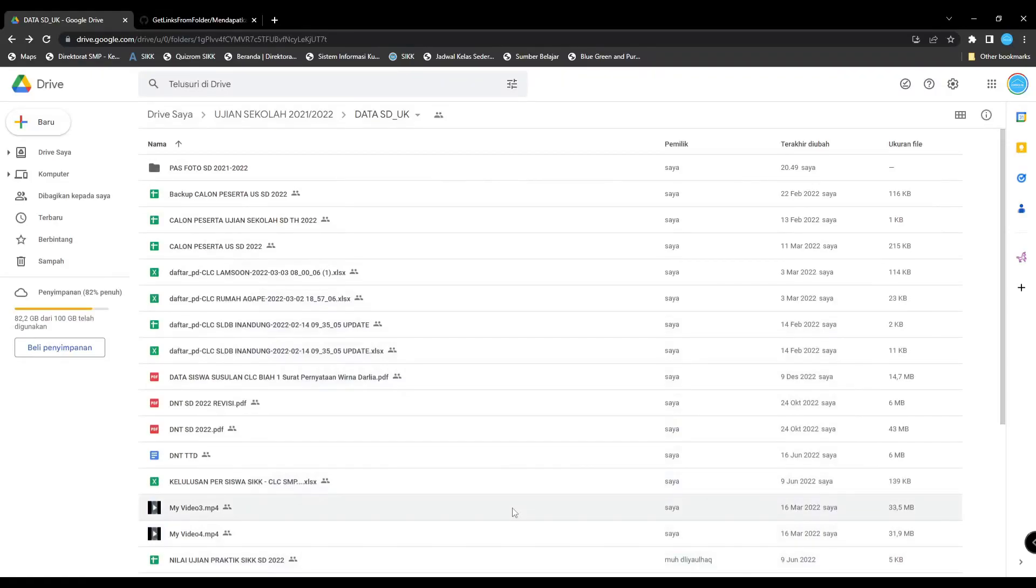Hi everyone, this is an easy way to get links from a lot of files in your Google Spreadsheets using Apps Script.